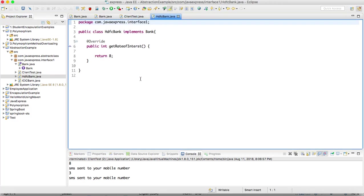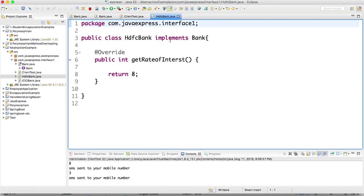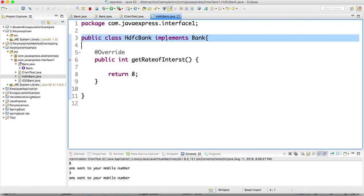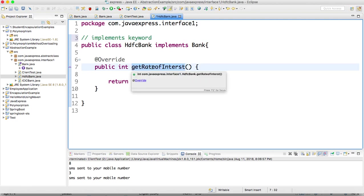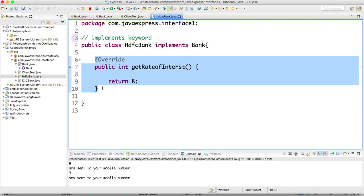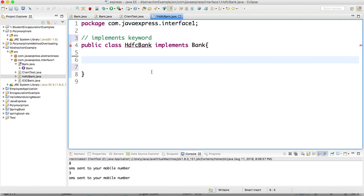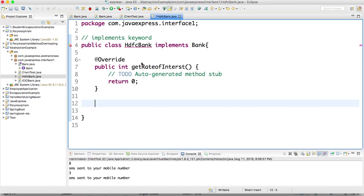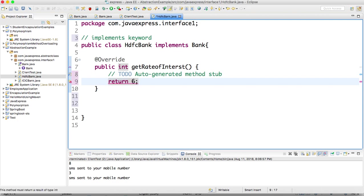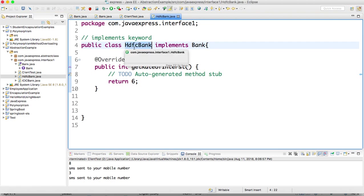If you go for HDFC bank - just how to implement an interface - you need to use implements keyword. In order to implement, implements keyword. You need to overwrite that method rate of interest. If I remove this one it will show compiler error. You need to provide 100% abstraction. Whatever methods are available in subclass you need to overwrite. So if you click add unimplemented method, rate of interest I am providing as 6. This is one implementation class of bank interface.